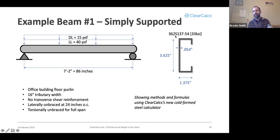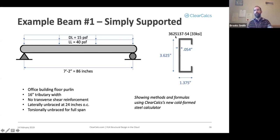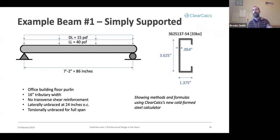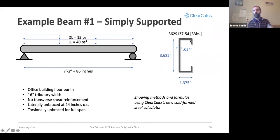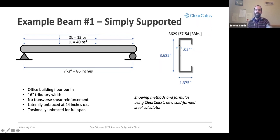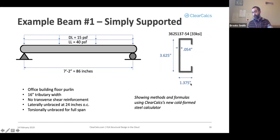The S refers to a C section. You'll also see a Z for a Z section, a U for an unstiffened C section, or a T for track section. The next three numbers, 137, refers to the flange width, that's 1.375 inches in this case. And the dash 54 refers to the thickness, so 54 mils is your nominal thickness.